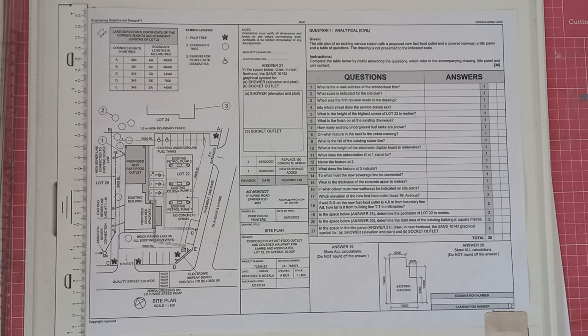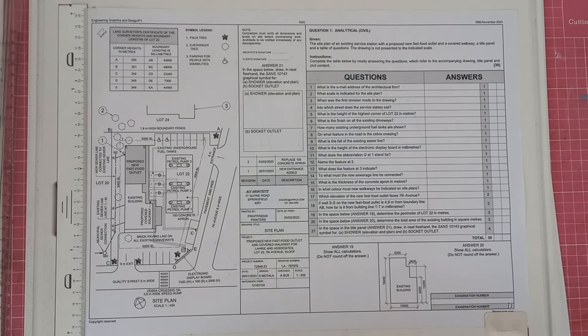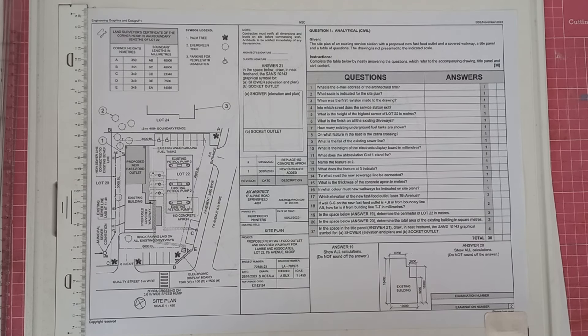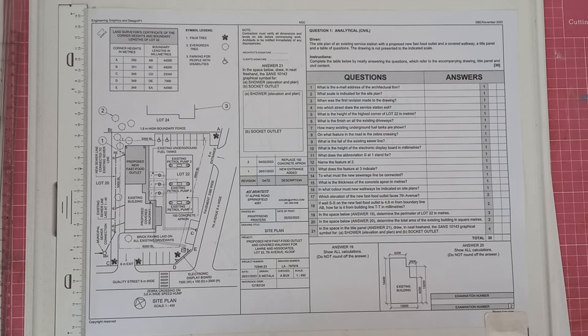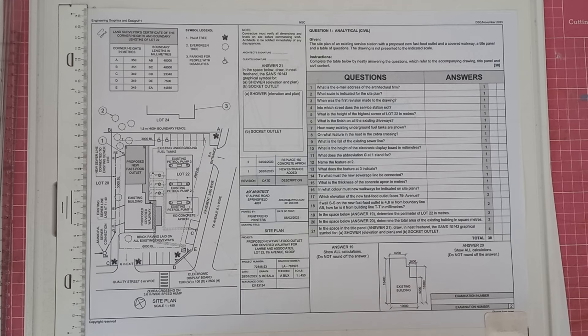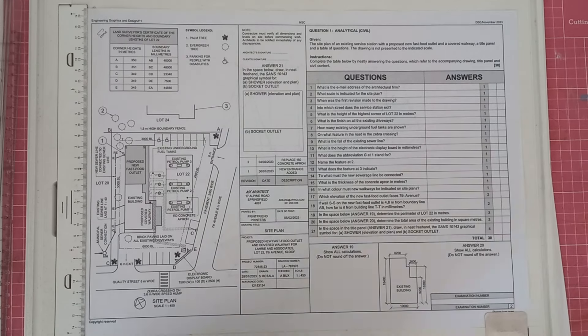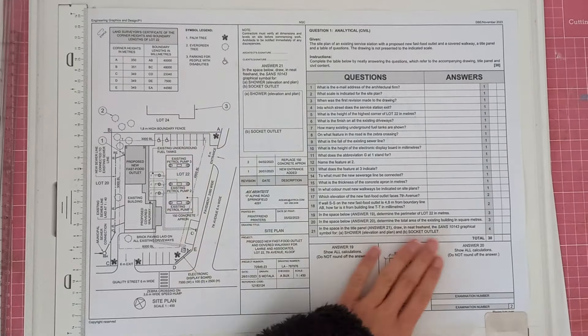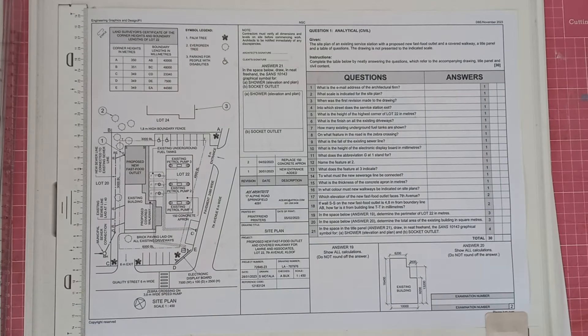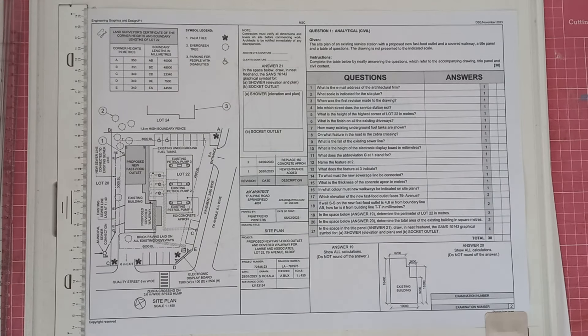So it says, given the site plan of an existing service station of the proposed new fast food outlet and a covered walkway, a title panel and a table of questions, the drawing is not presented to the indicated scale. Instructions: complete the table below by neatly answering the questions, which refer to the accompanying drawing title panel and civil content, which is obviously all of this on the page. So let's just get started.